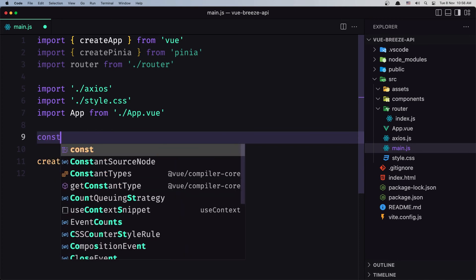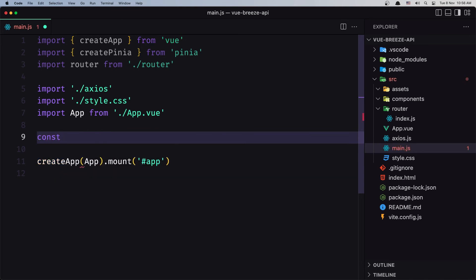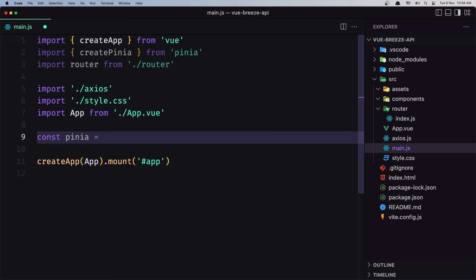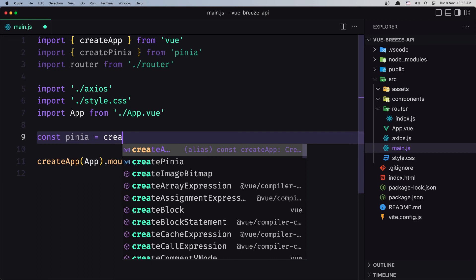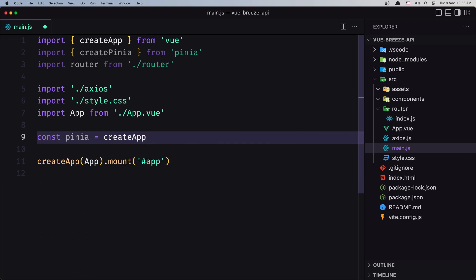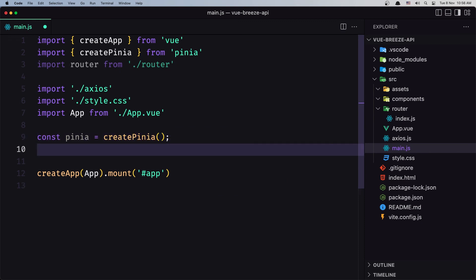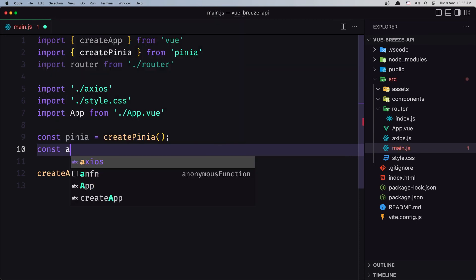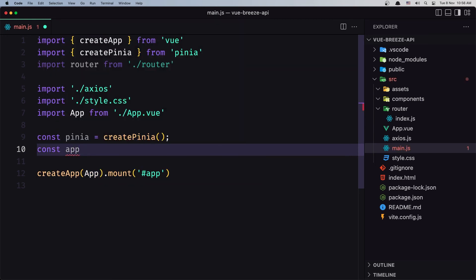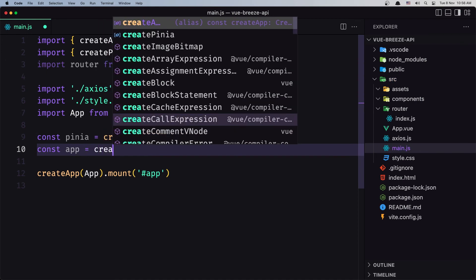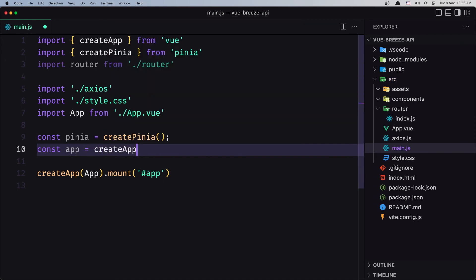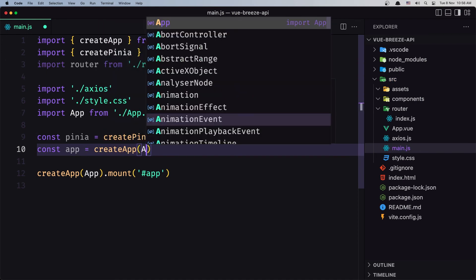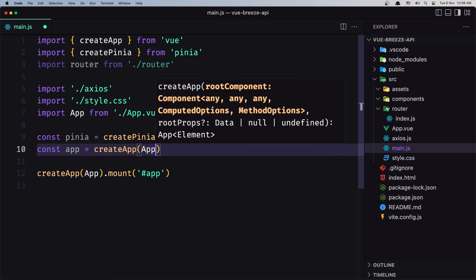Create a constant for Pinia, so here I'm going to create pinia which is going to be equal with createPinia, so not createApp, createPinia like this. Okay and also let's create a constant, I like to do something like this: app which is going to be equal with createApp and add the App component here.